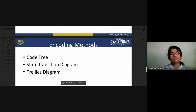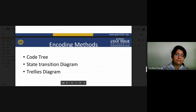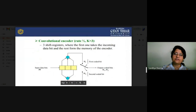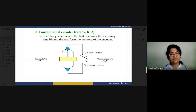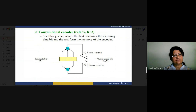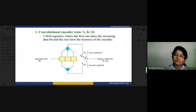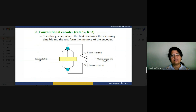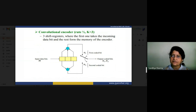Before starting, we have to see what about the state transition diagram and how we can encode our data signals using it. We will slightly revise our previous lecture on the convolution encoder and how it converts input data bits into encoded output. In the convolution encoder, there is a memory part. We design our encoder using shift registers, which are made up of flip-flops — memory elements included in this type of convolution encoder.